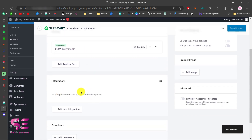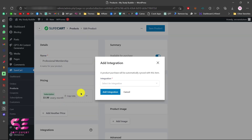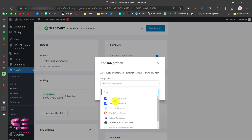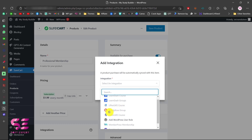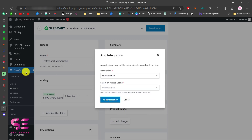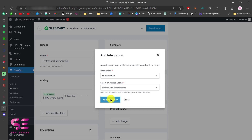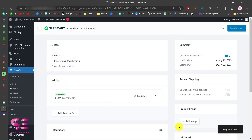Now we'll choose Integration. In integrations, we will use SureMembers. You can also sell courses from LearnDash, use LifterLMS, BuddyBoss, and so on. At the bottom we have SureMembers — select this to integrate it. Then we will need to select our access group, which is 'Professional Membership', and click Add Integration. Integration is saved.